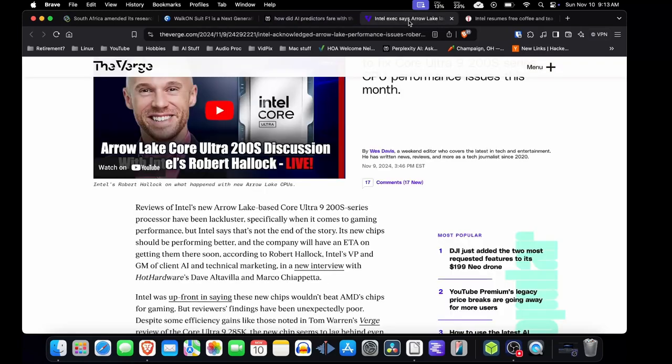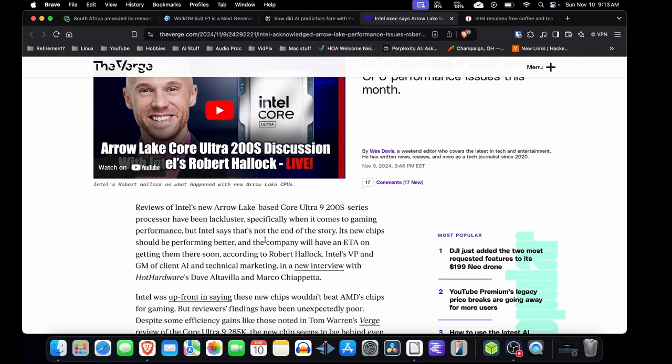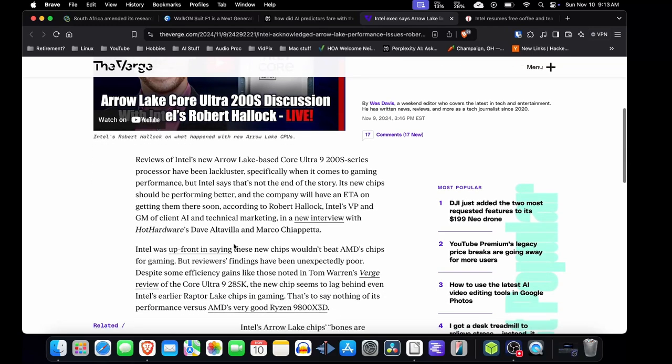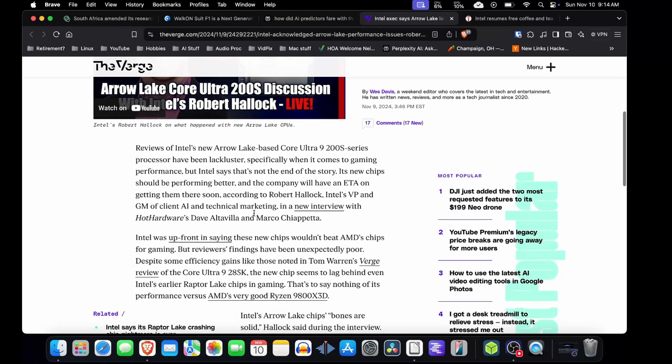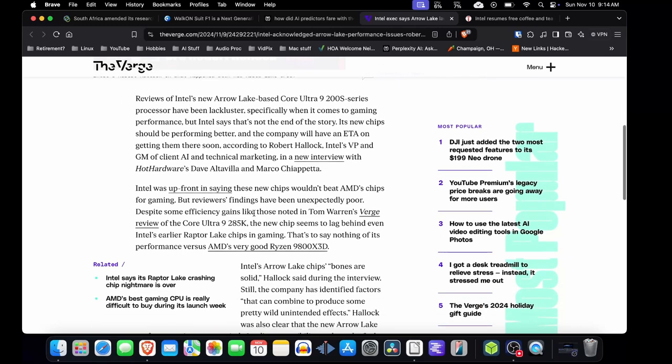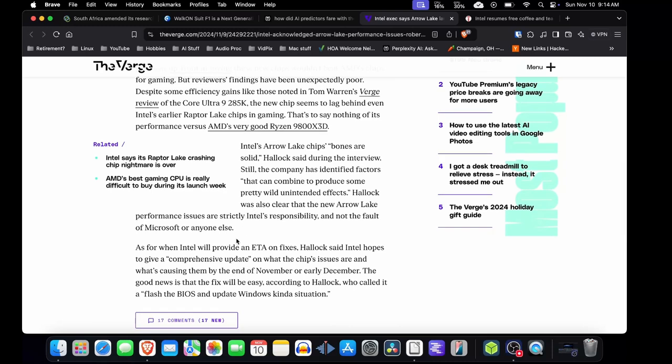Intel is not doing very well these days. There have been many issues. Their new Arrow Lake-based core processor, the Ultra 9 200S series, has been painted as lackluster, especially with gaming performance. Intel says it'll get better. And they've been not doing well as far as just the stock has tumbled. They get taken off the Dow Jones or the NASDAQ. I think it was the NASDAQ they were on. They get taken off of that because the stock dropped below a certain value.